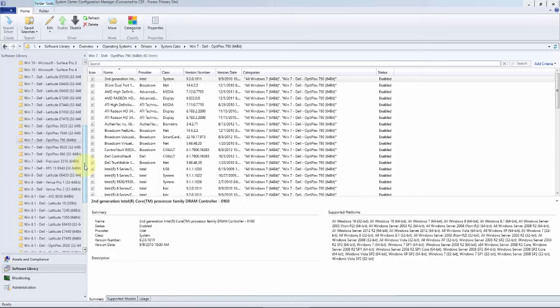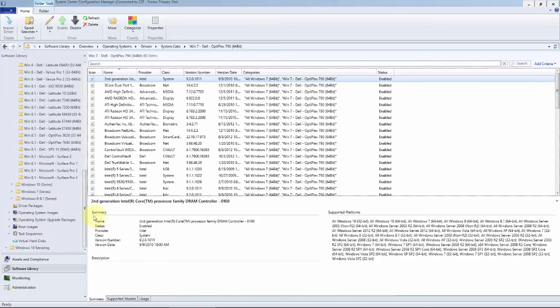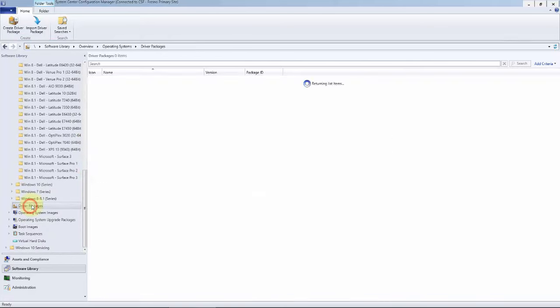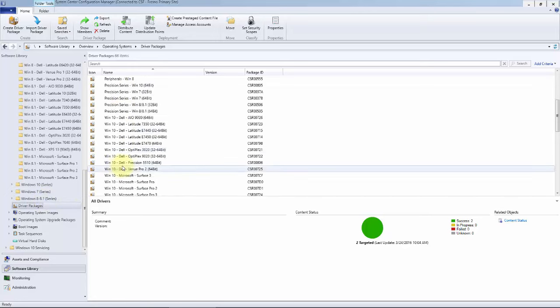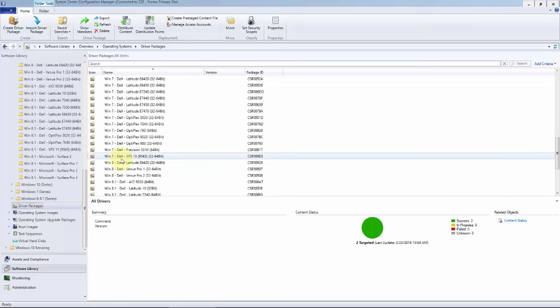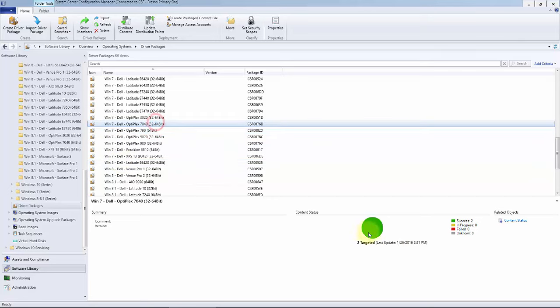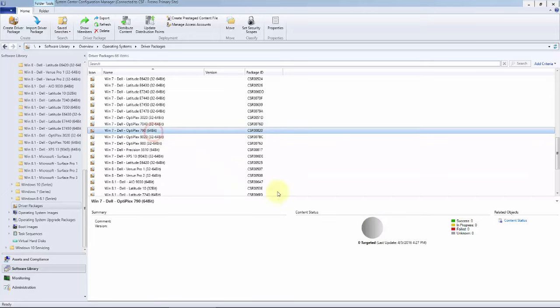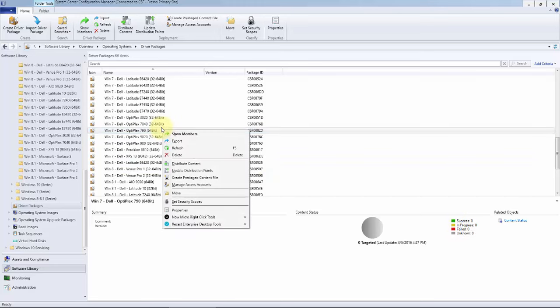Now remember, we also added that to a driver package, which is actually what we're going to use in the task sequence. That package, we said no to distribute content. So we come down here to our driver package. This should have created the driver package itself because we created it during the import process, and here we see it. As you can see, this big green button here is green, and when we go here, it is gray unknown. That means it is not distributed, it is not on our distribution point, so the task sequence will fail. Simple enough: right-click on top, Distribute Content.